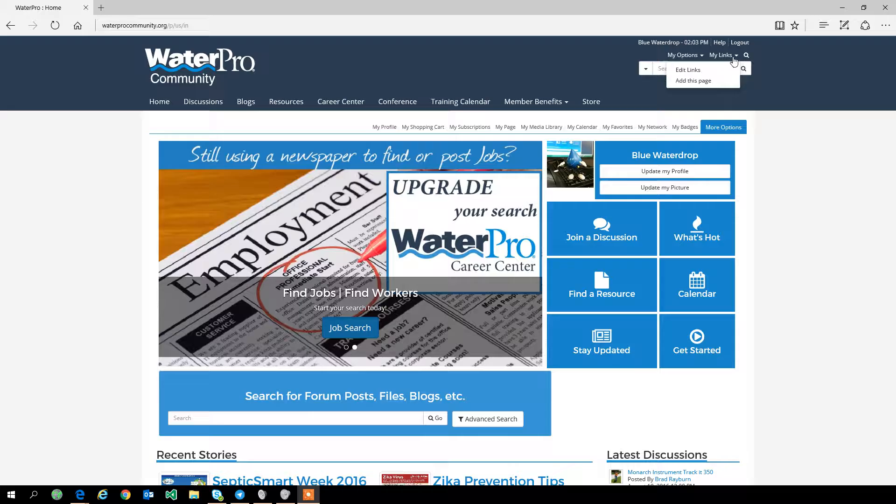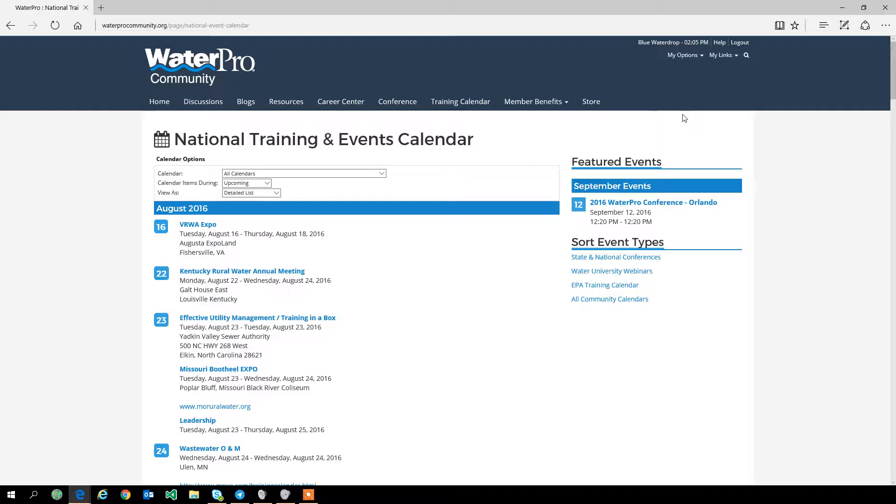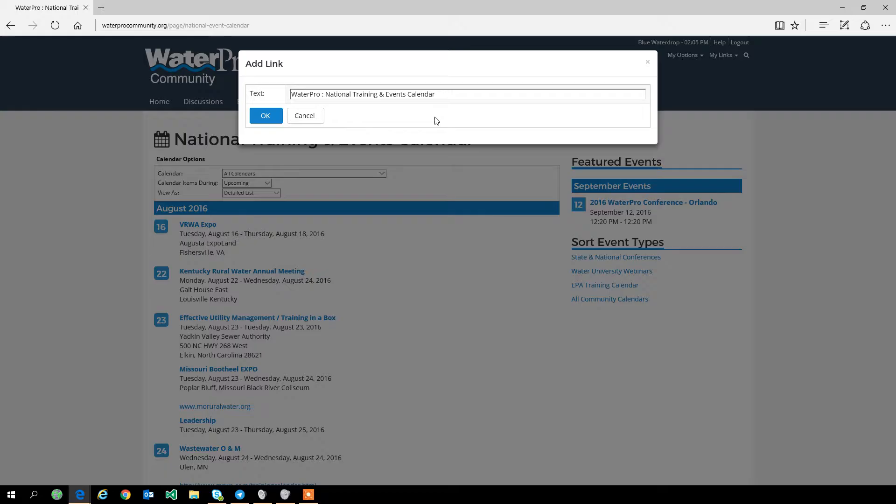The My Links menu is essentially a bookmarks or favorites menu, very similar to what you'll find in your browser. It lets you save the page so that you can link to it at any time when you're using the WaterPro community.